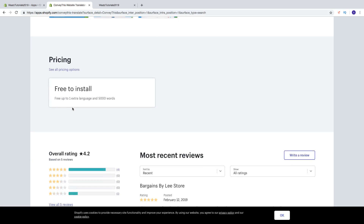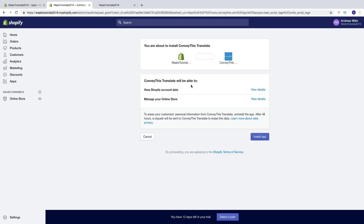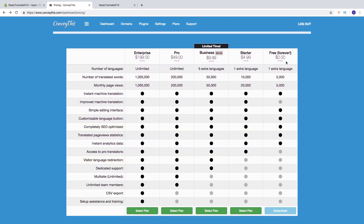This is free to install — you'll get one extra language, up to 5,000 words, and 5,000 monthly page views. You also get instant machine translation, a simple editing interface, a customizable language button, completely SEO optimized pages, translated page view statistics, and instant analytics data.